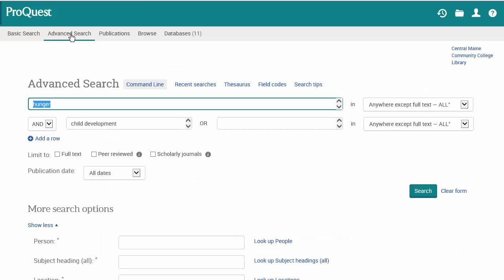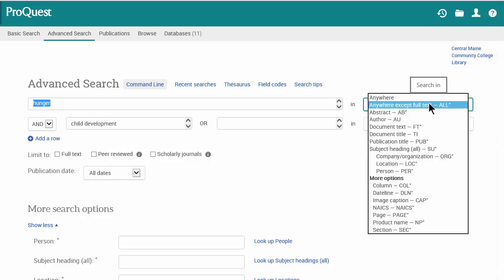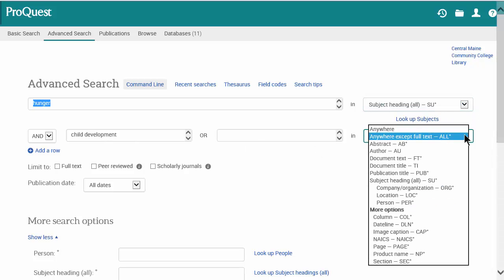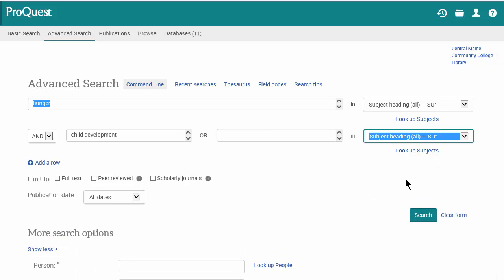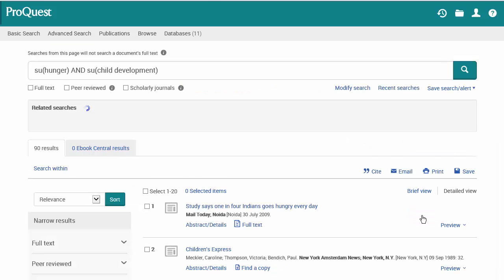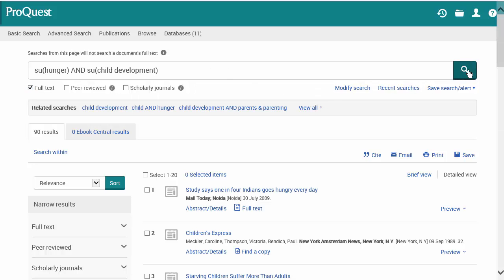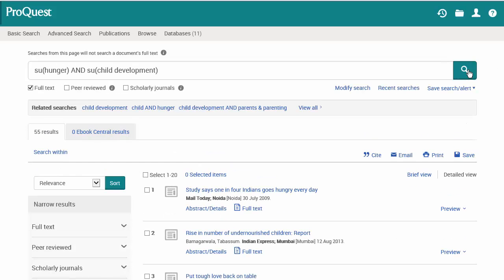Let's go back to the advanced search screen and play with this a bit more. We can search "hunger" as a keyword, but if we change both terms to a subject heading search instead of a keyword search, it becomes much more narrowed and focused. Changing "child development" to a subject search as well brings us down to 90 results — pretty effective. We'll then limit our results to full text, meaning we'll only retrieve articles we can actually read, bringing us down to 55 results.